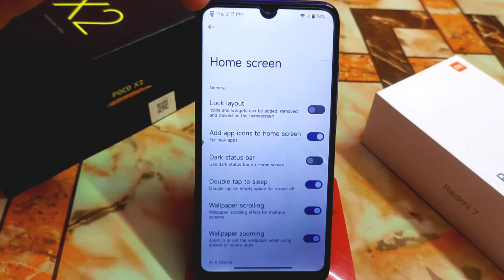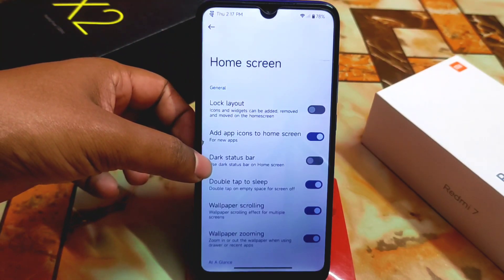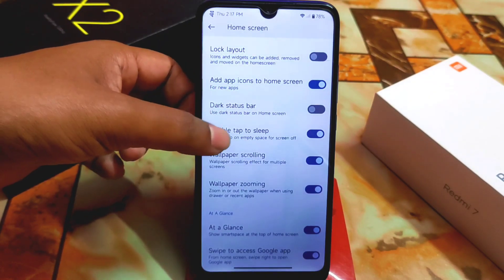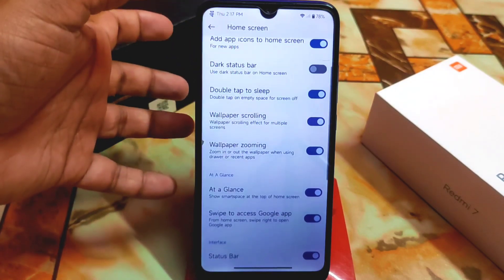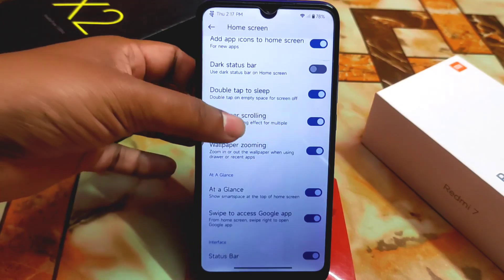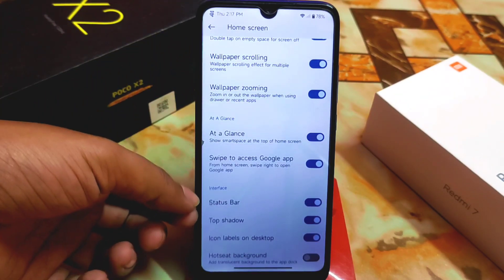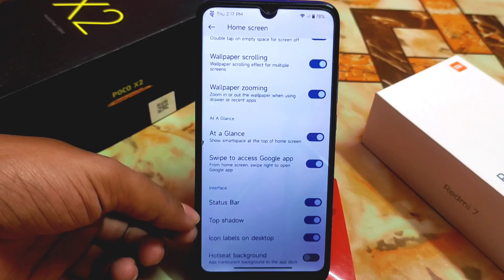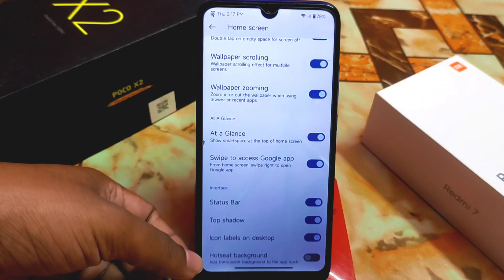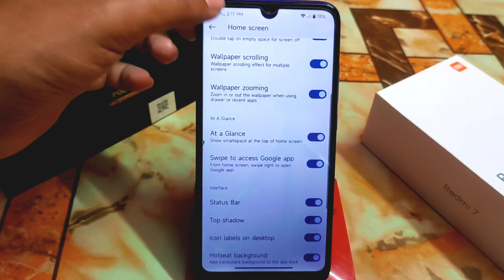We have here the home screen customization: lock layout, app icons to home screen, dark status bar — if you want to disable the status bar thing you can click on dark status bar. Double tap to sleep is perfectly working. Wallpaper scrolling, wallpaper zooming — everything can be customized. Then we have swipe to access Google app, status bar top shadow, and icon labels on desktop.